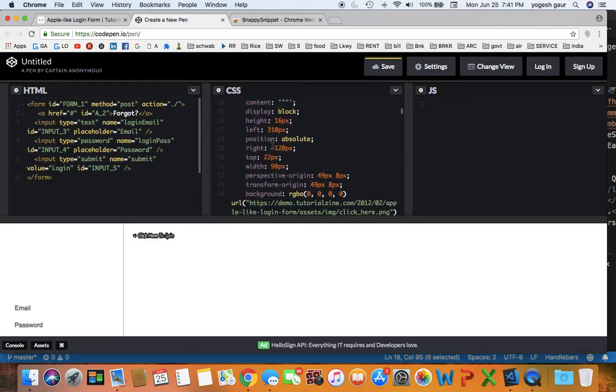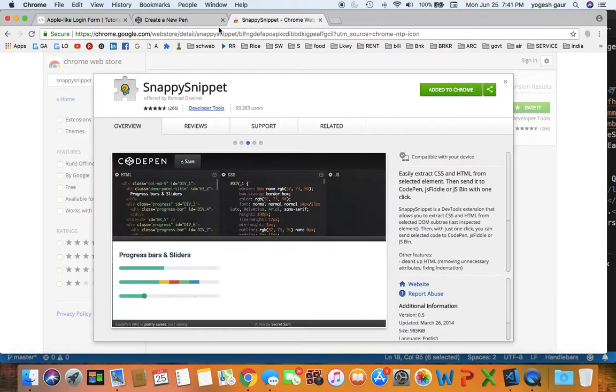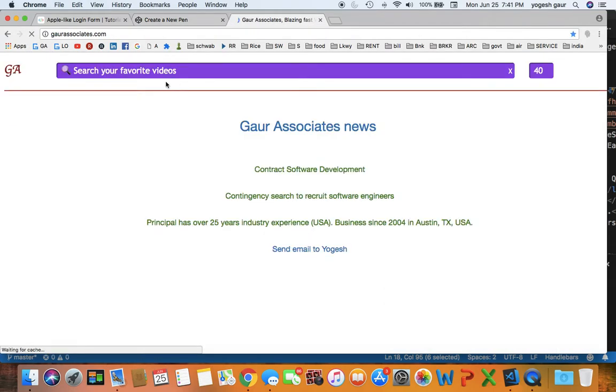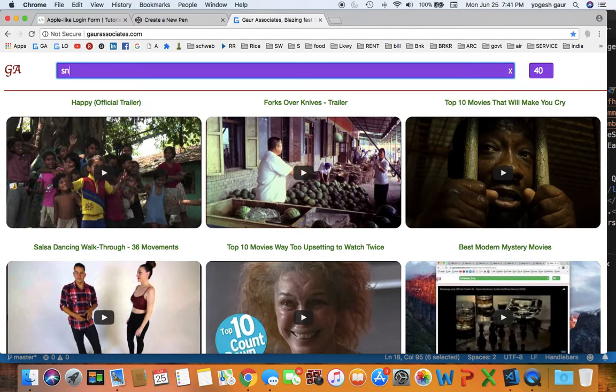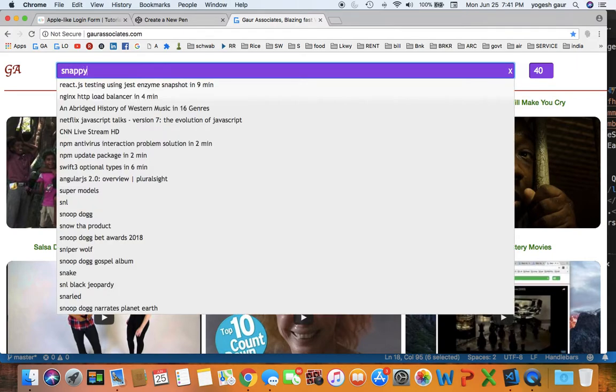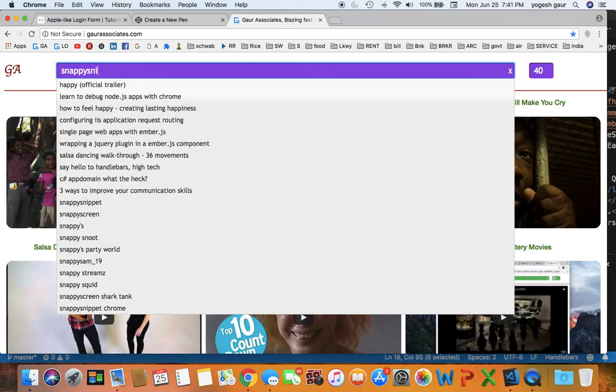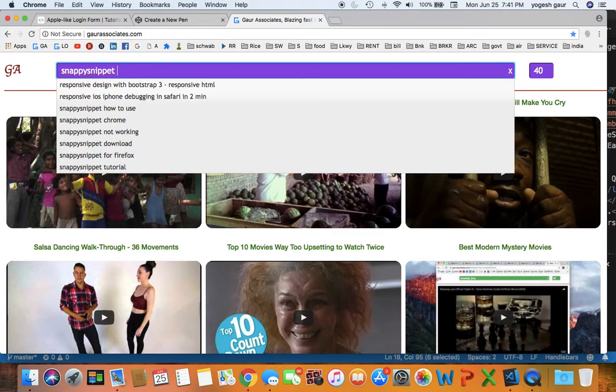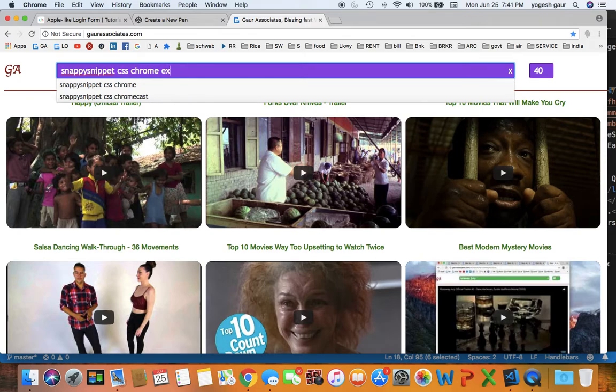And I'll put this under my website under Snappy Snippet CSS Chrome extension.